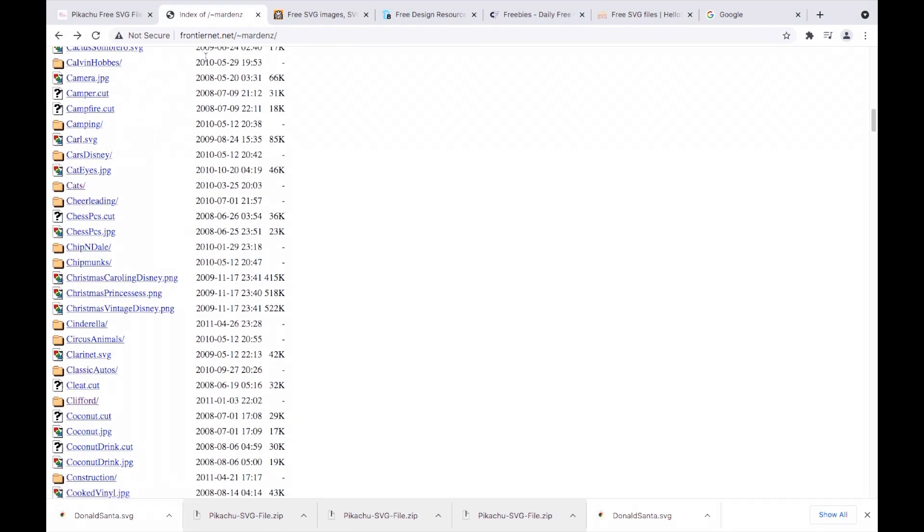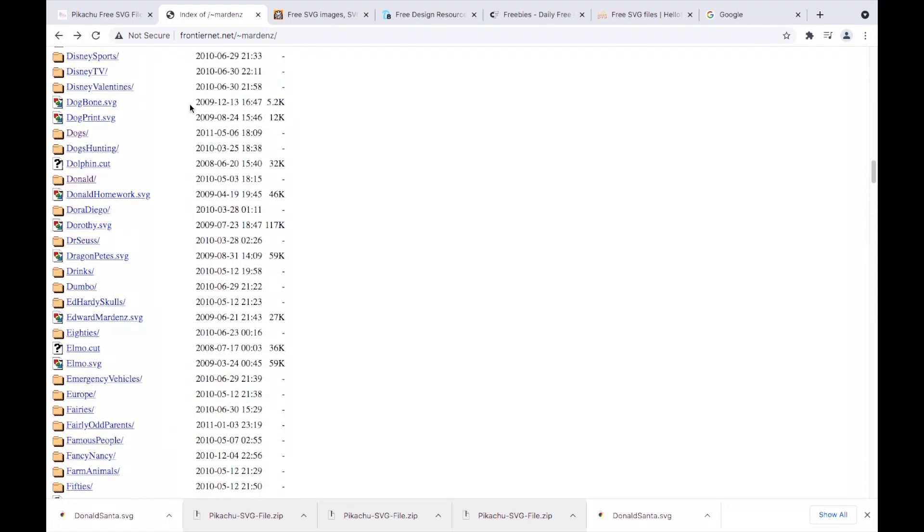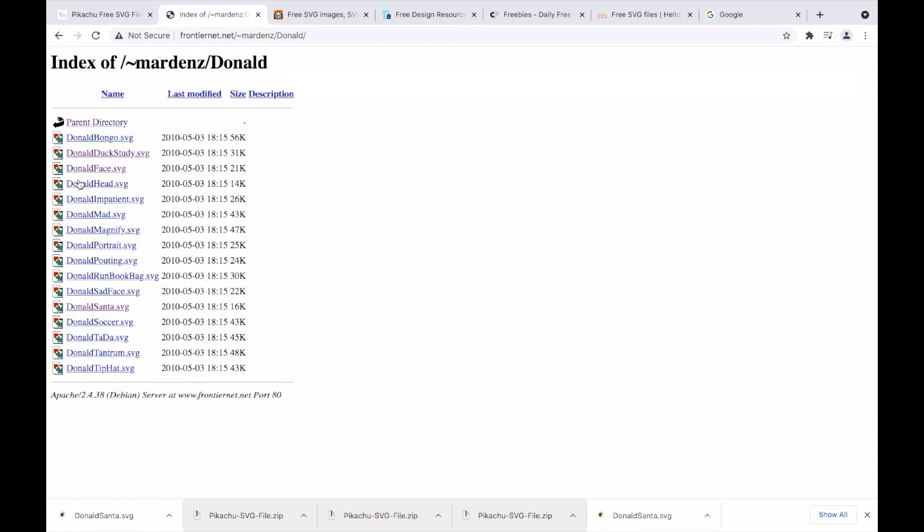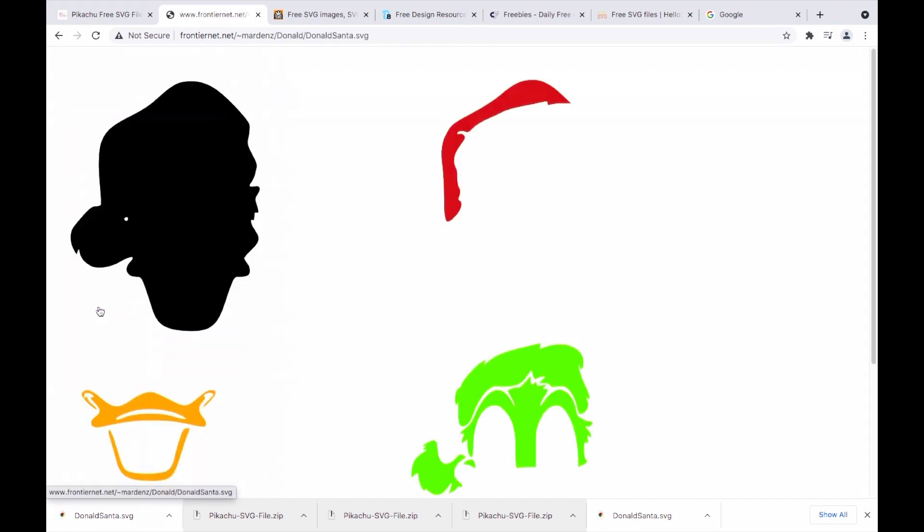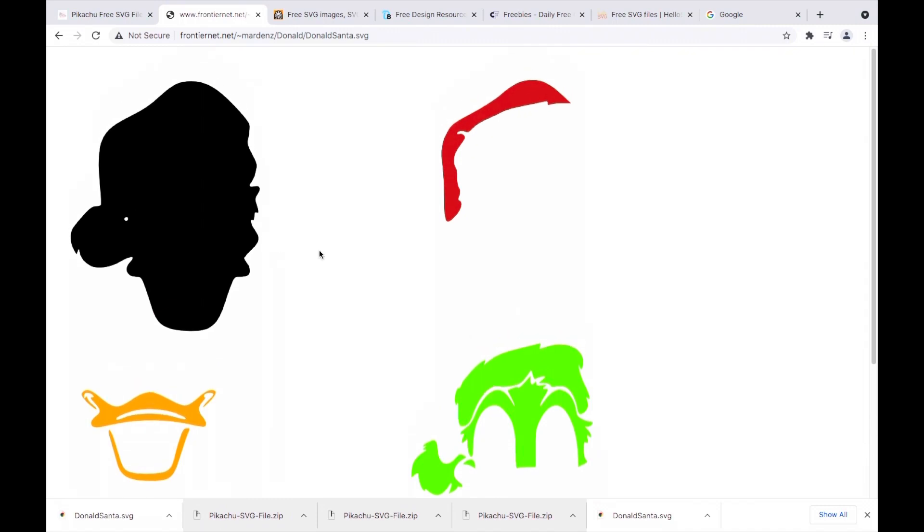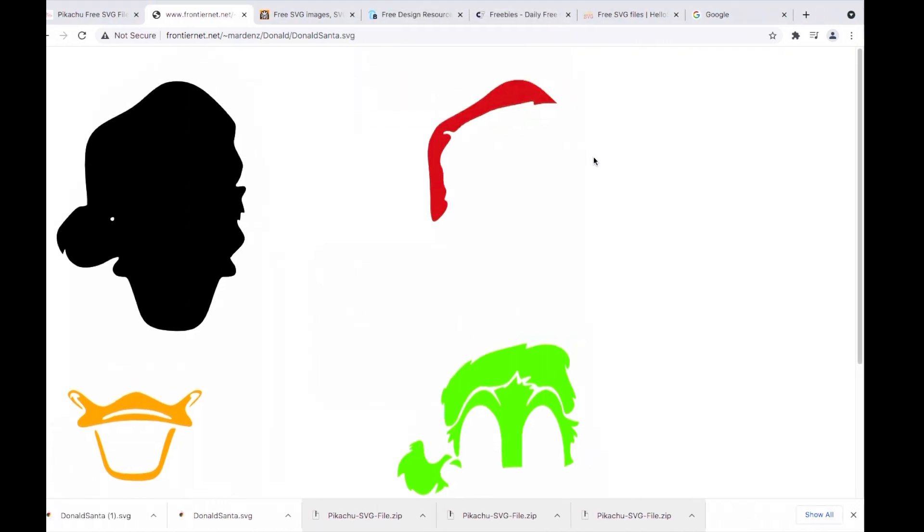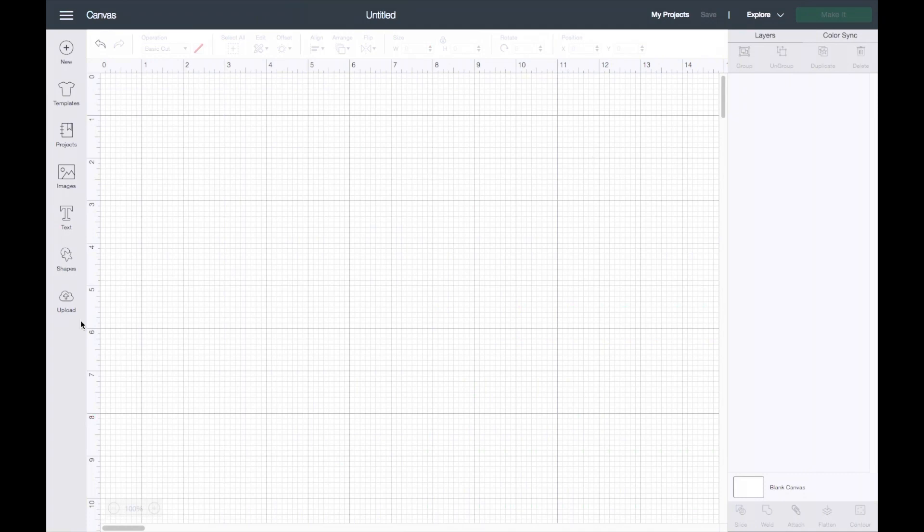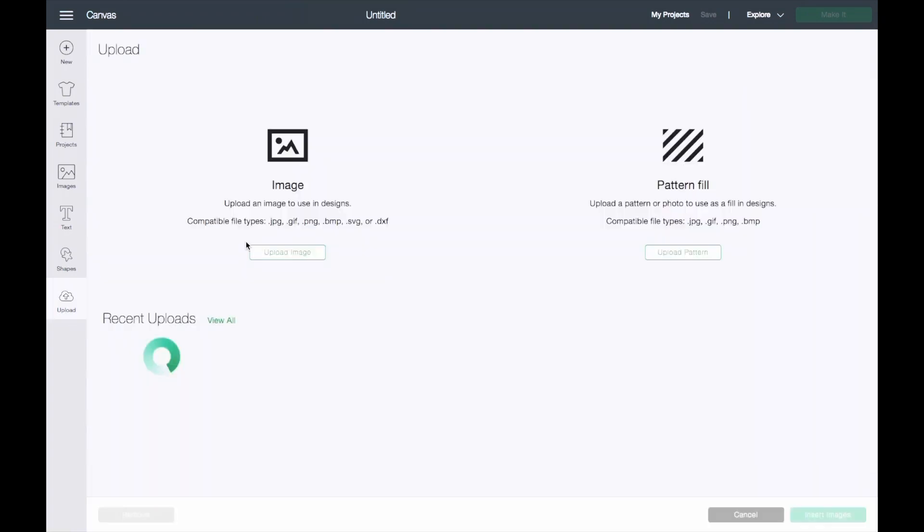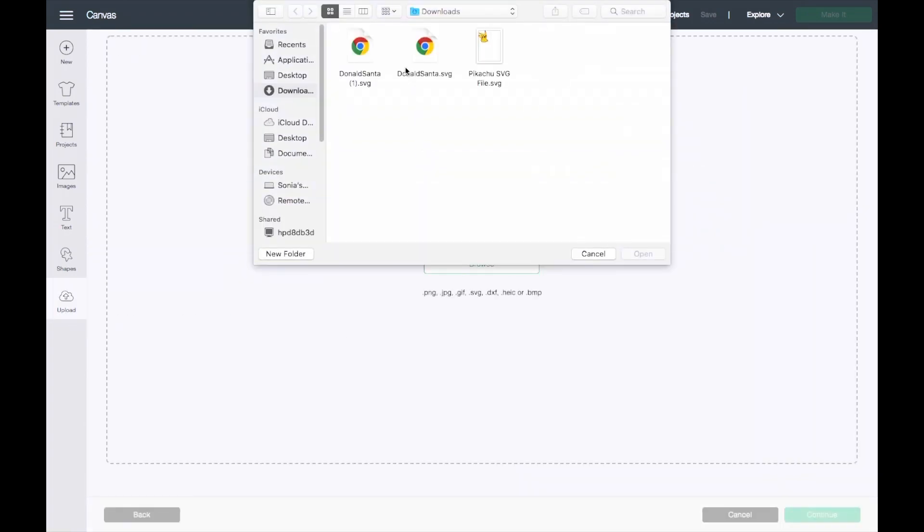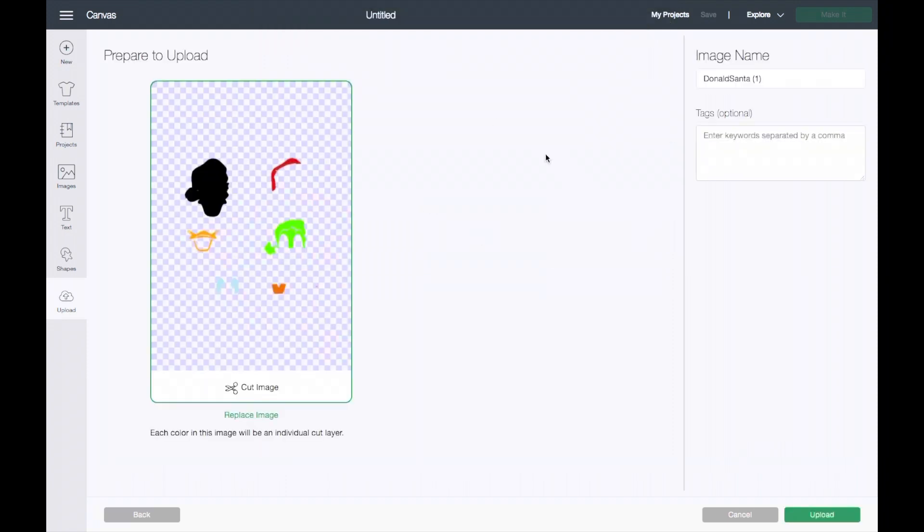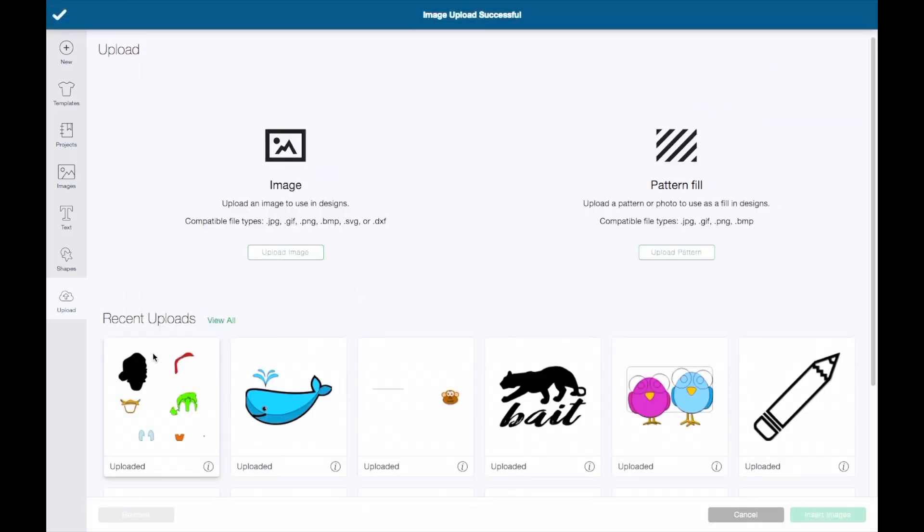This is how SVGFrontier.net would look. I was in the Donald one and in the Santa SVG. This is how it would save, so I'll go ahead and save it. I'll go into my Cricut Design Space and upload that image. It would look like this as a cut file.